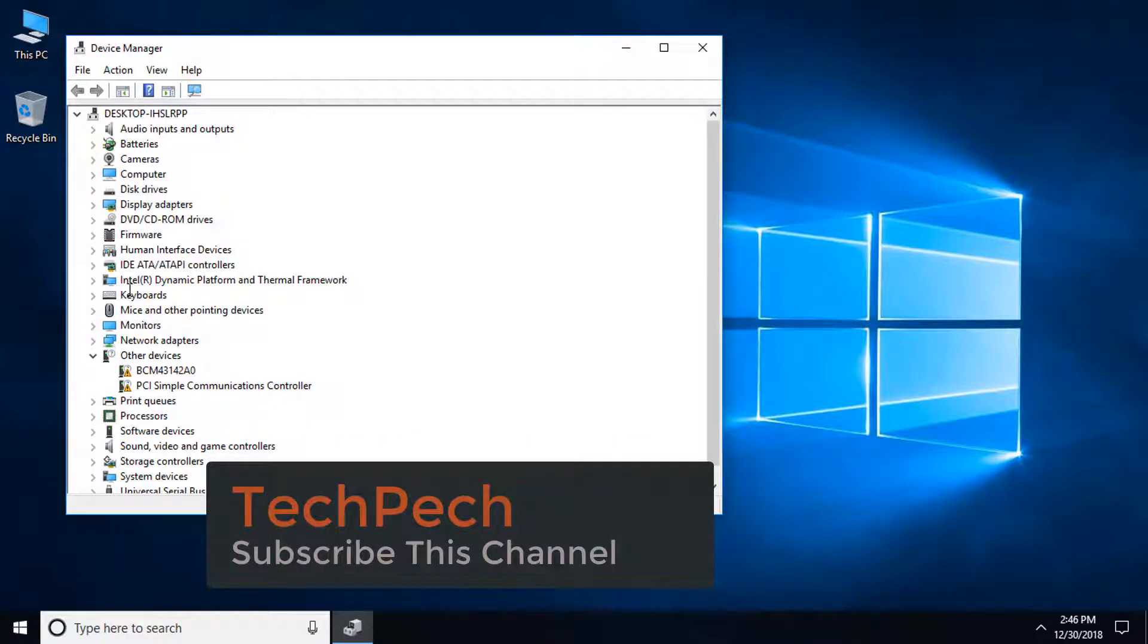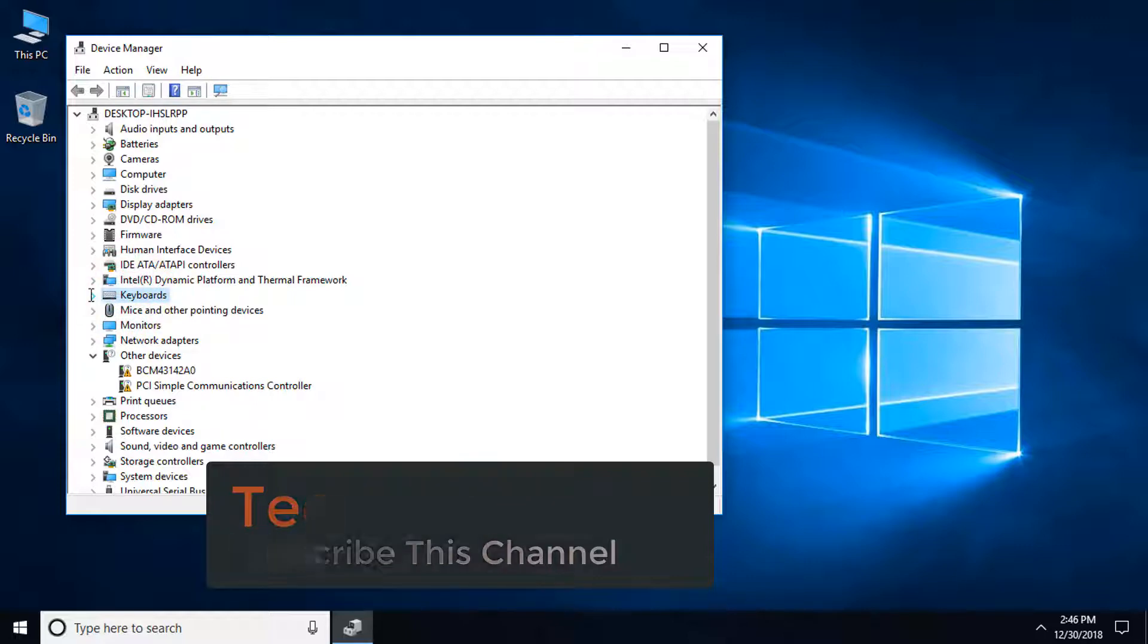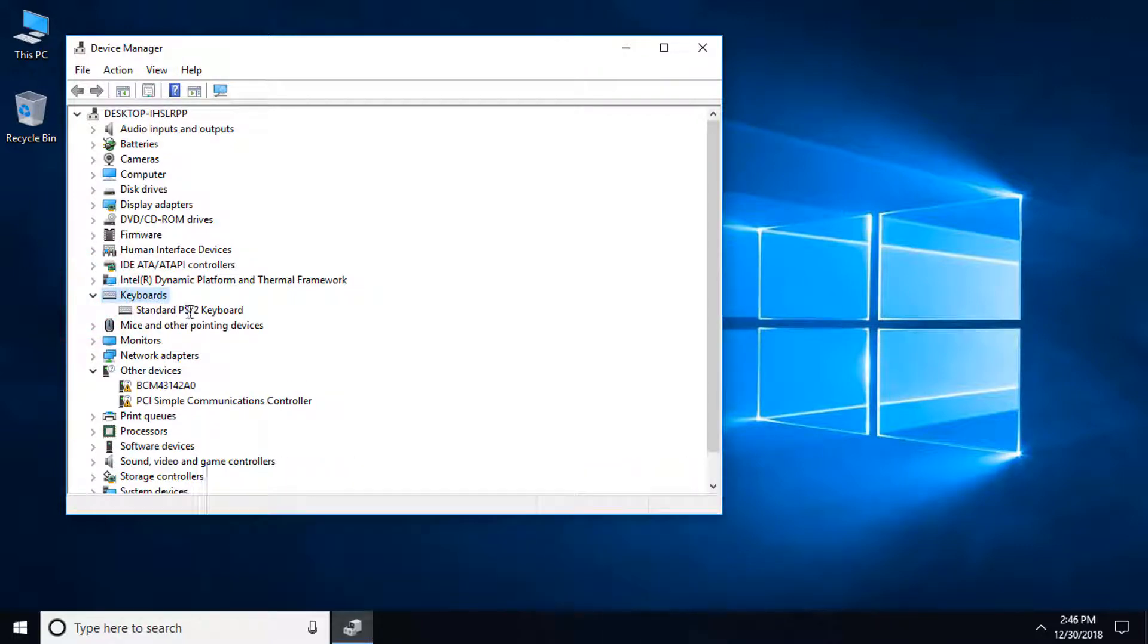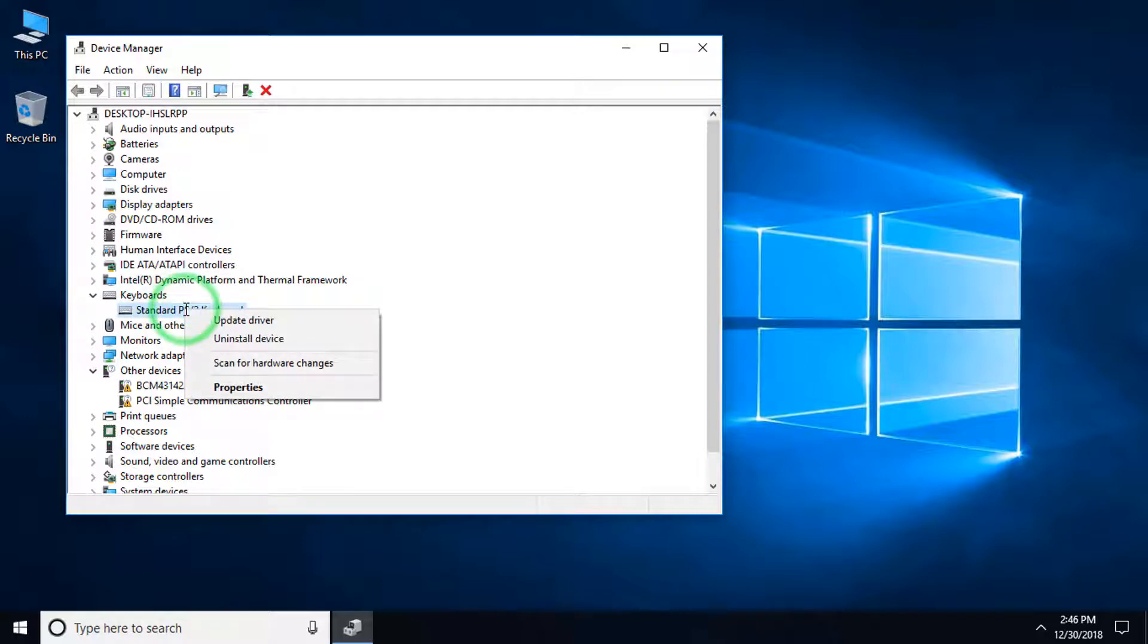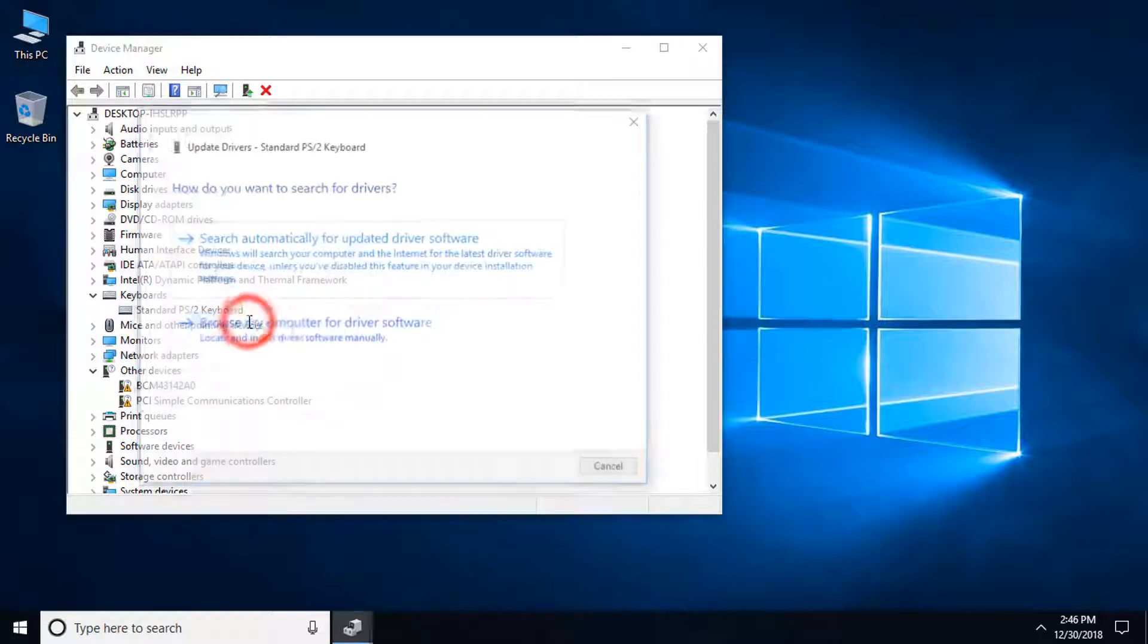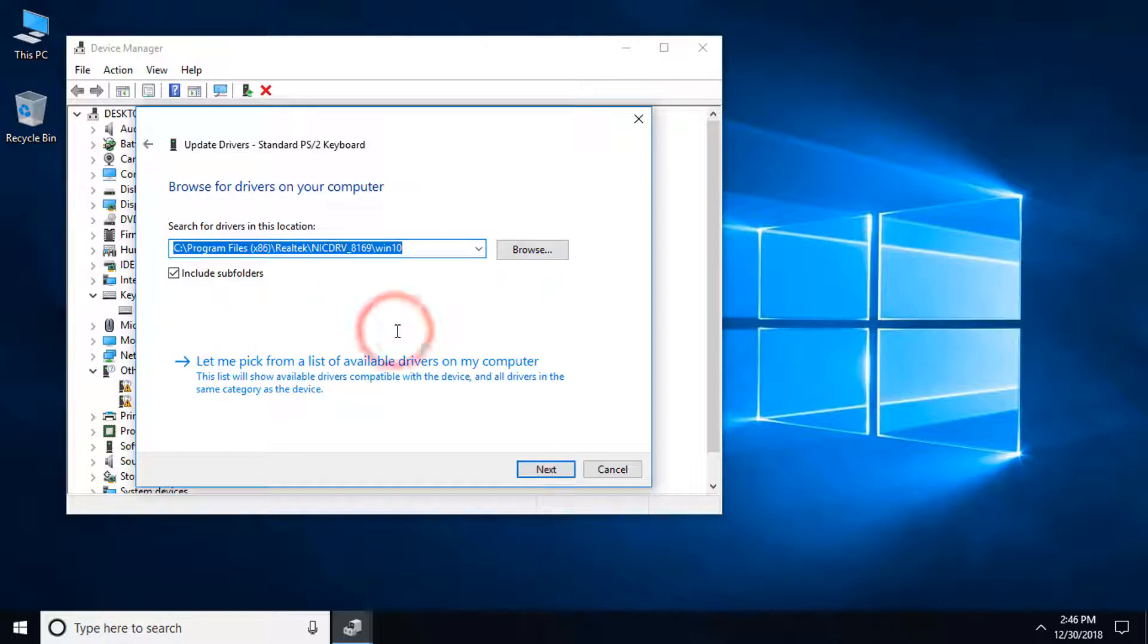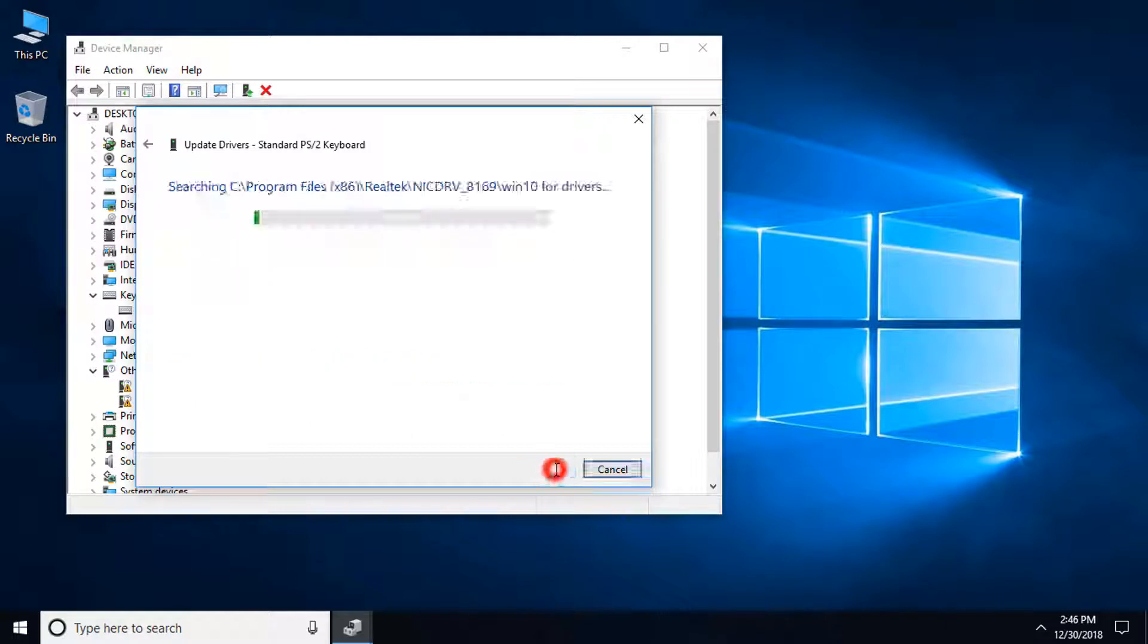Click on the keyboard and open it. Here you can see standard PS/2 keyboard. Click on the right button and click update driver. Now click browse my computer for driver software, then click next.